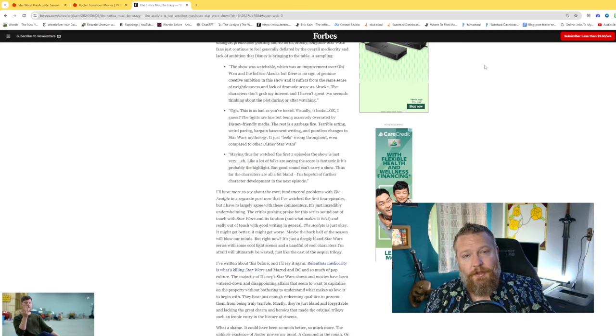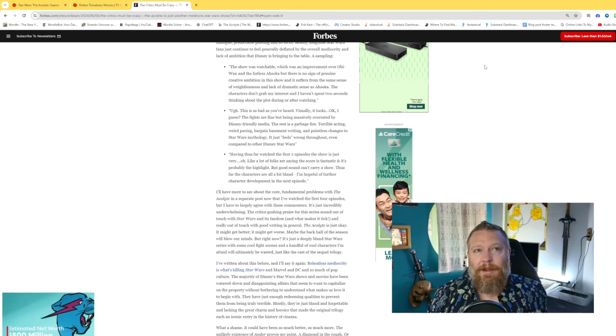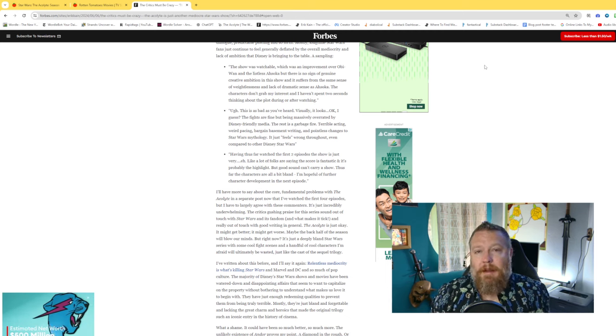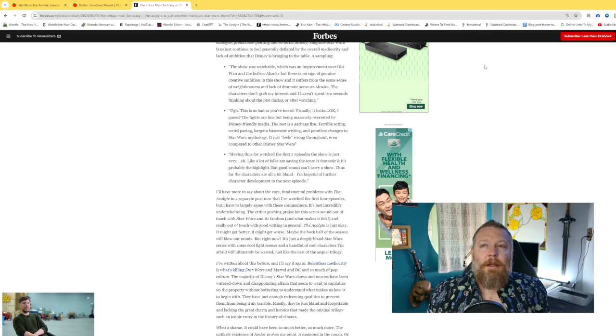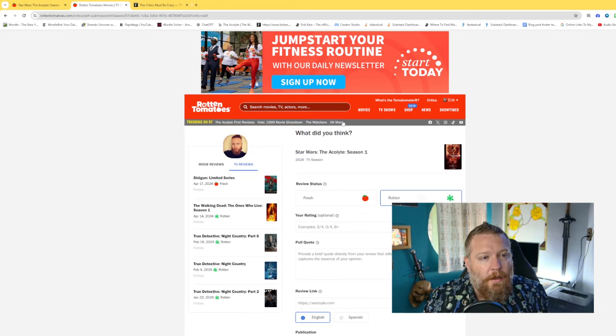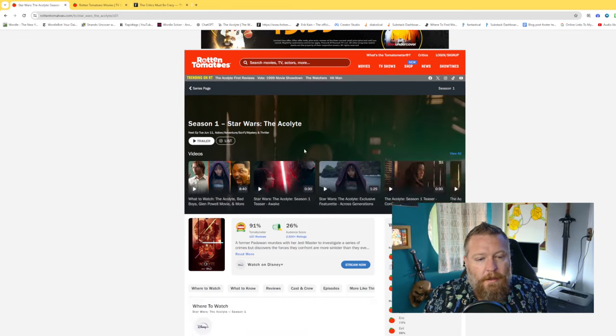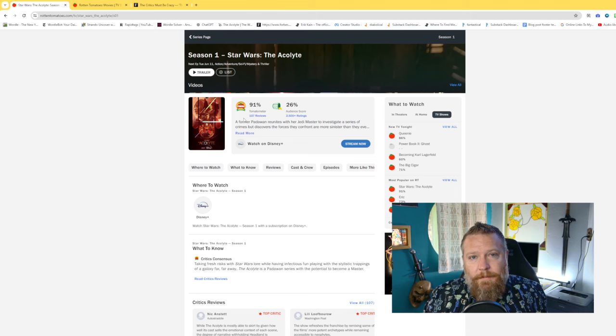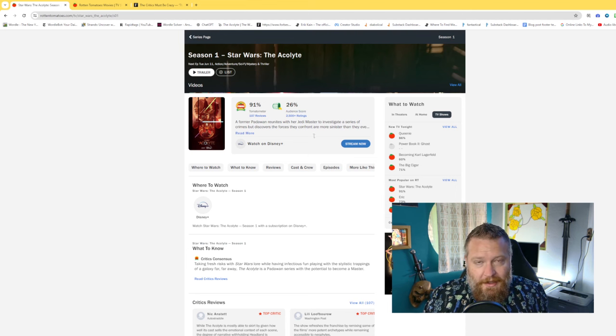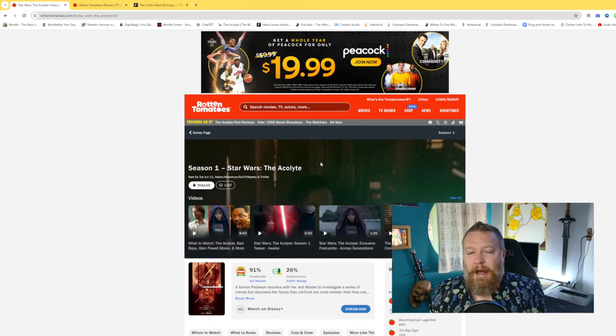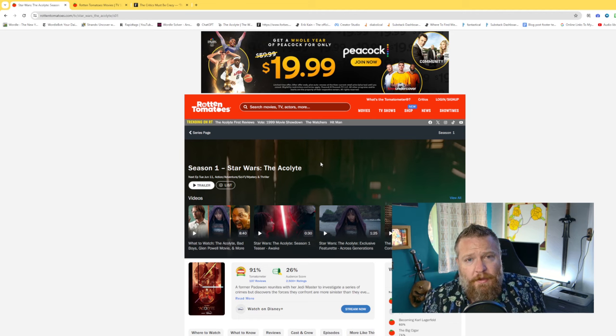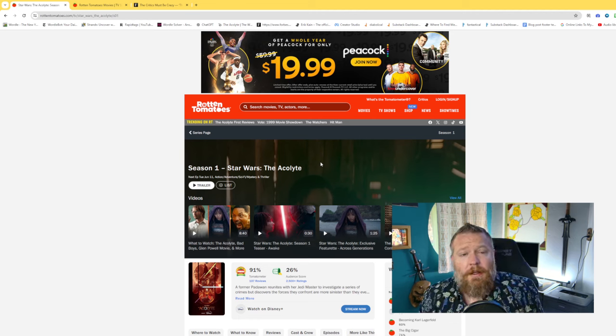I got four screeners. Critics were all given four screeners. So then I watched the other two and I wrote another piece. Because after the first two, I was like, well, I don't love this, but maybe it gets better. Maybe the reason that the critics are giving this 91% versus the 26% audience rating, maybe the reason for that is that they watched all four episodes and I haven't and audiences haven't.